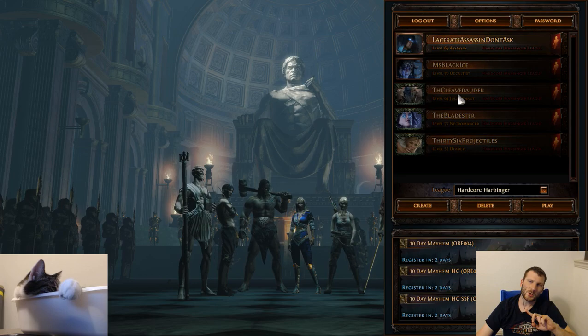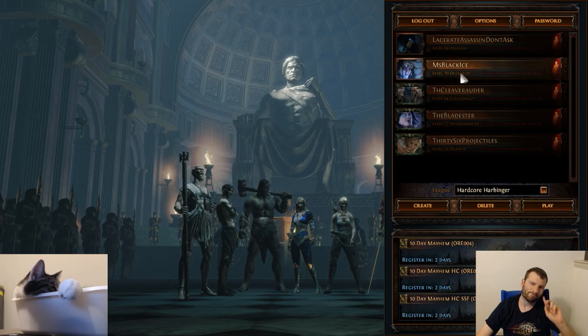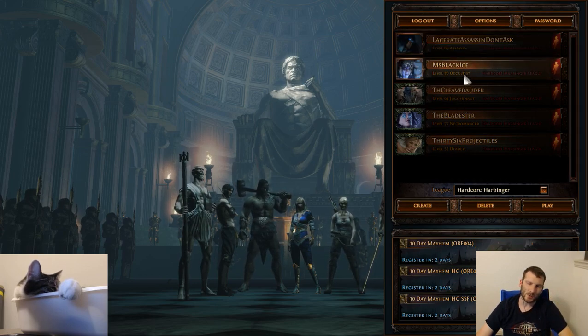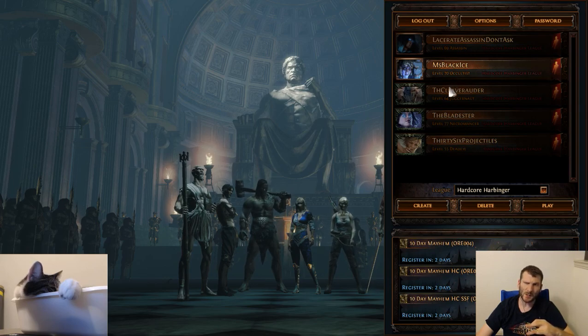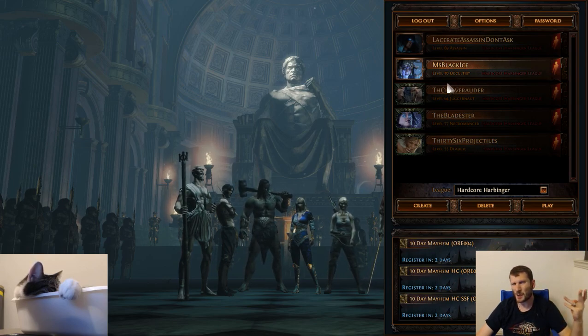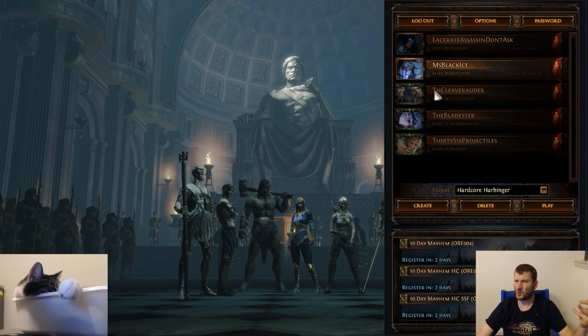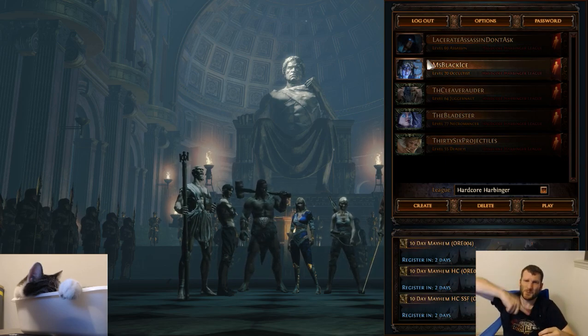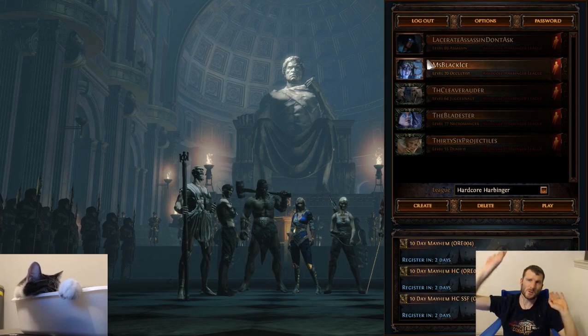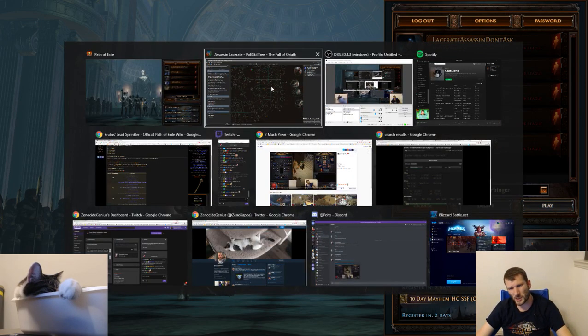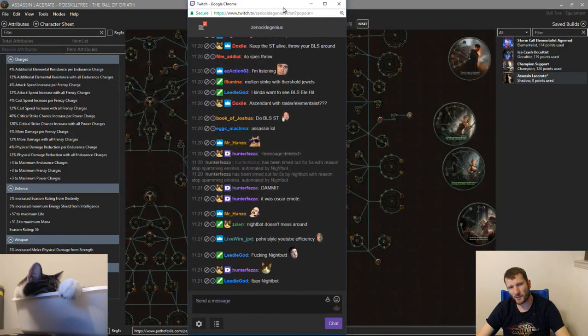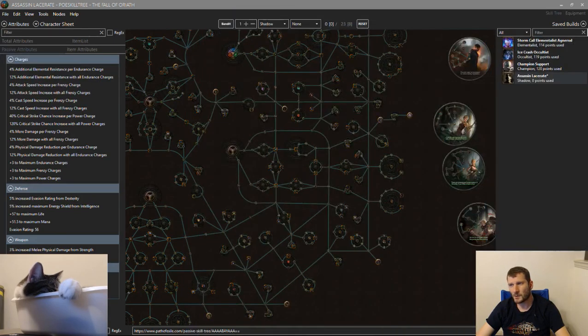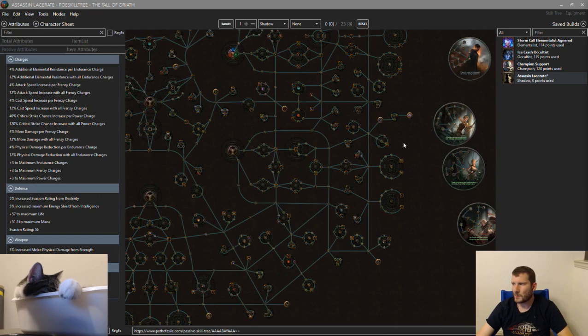Lacerate needs AoE so Slayer is probably best. It also needs attack speed because you get locked in place really bad. I tried to salvage it with spectral throw, everything was janky. I don't want to talk about it. Sad face. However, Twitch chat wants me to make a Brutus' Lead Sprinkler build so I'm going to.